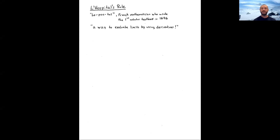L'Hôpital was a French mathematician who wrote the first calculus textbook in 1696. As calculus was coming into development, he wrote the first textbook that was then circulated around the world.